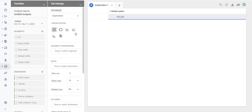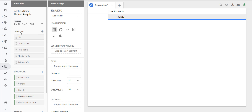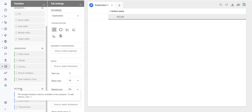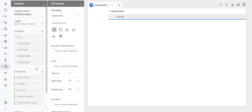The screen that you see is divided into three columns: the variables column, tab settings, and exploration. In the context of analysis, segments, dimensions and metrics are called variables, and you can configure all these variables through the variables panel.